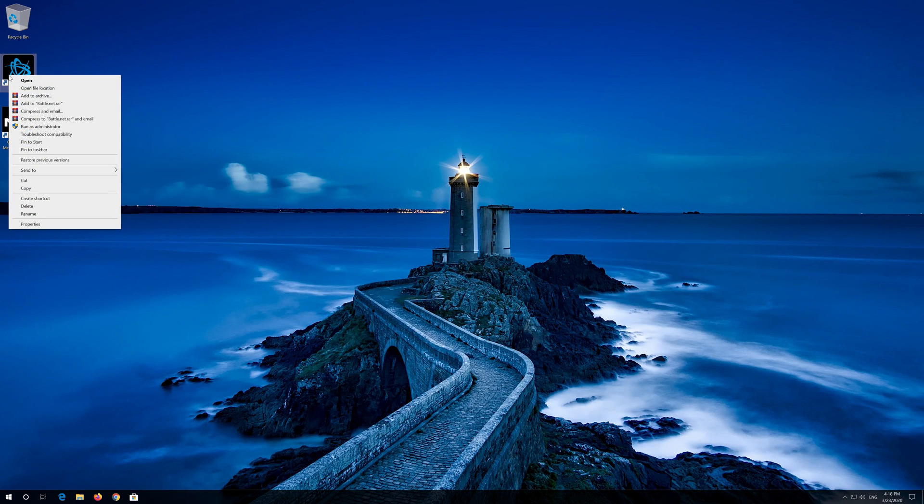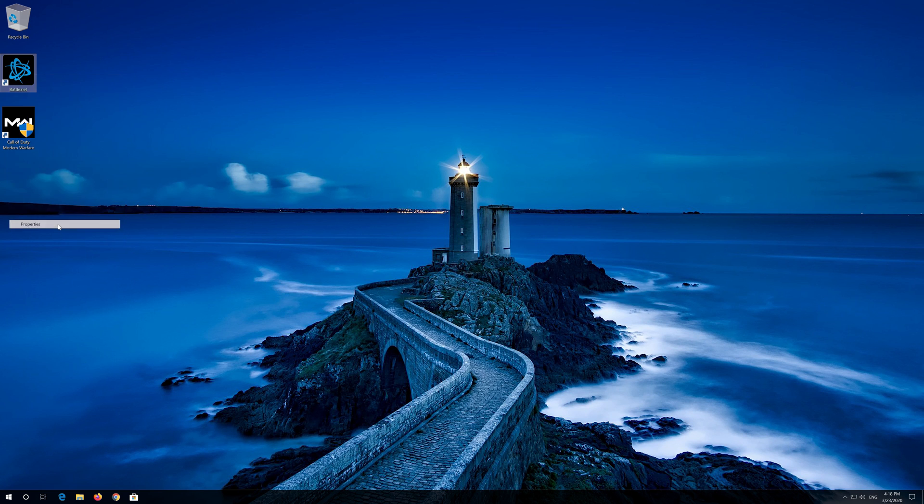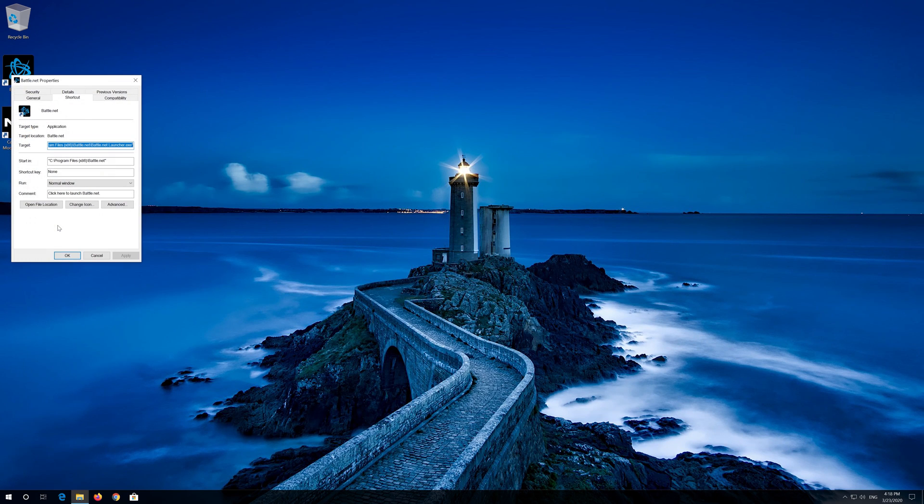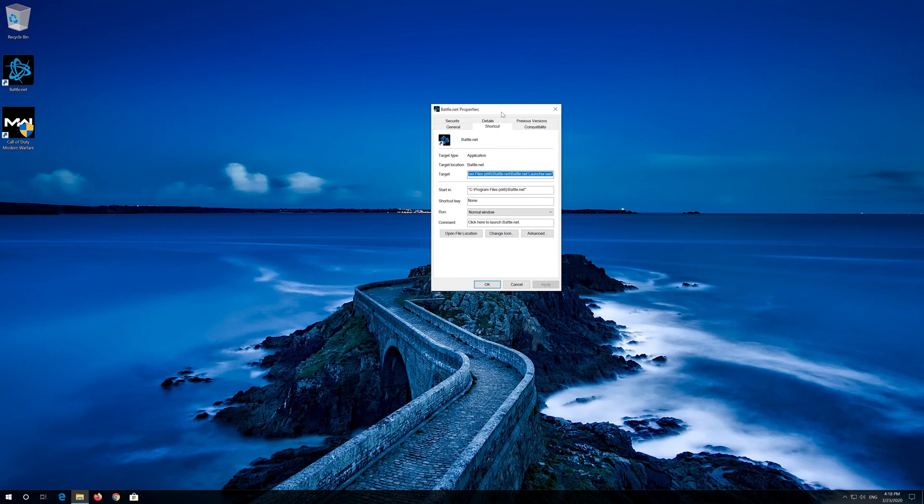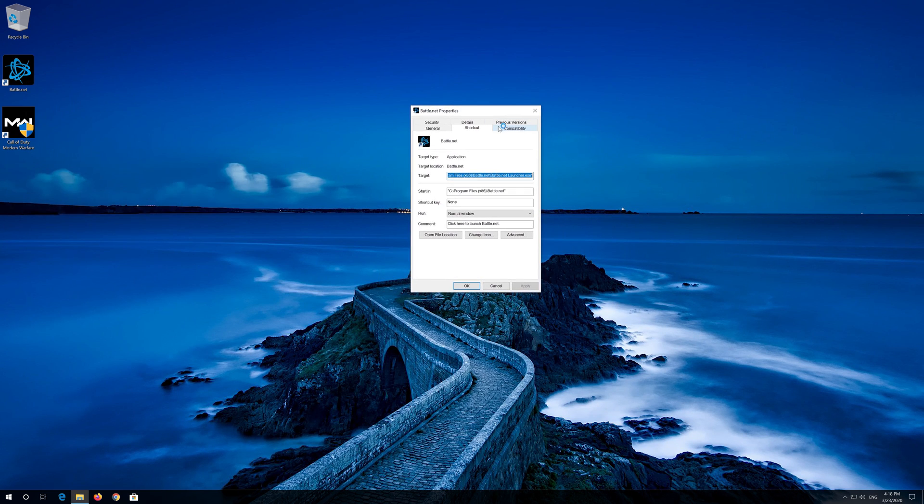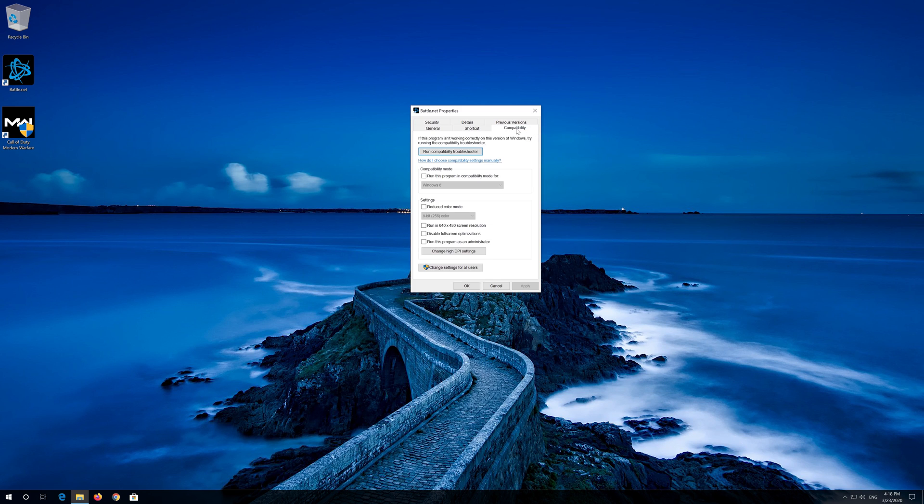First right click your Battle.net launcher. Select Properties. Open the Compatibility tab. Select Run this program as administrator. Press Apply and then OK.